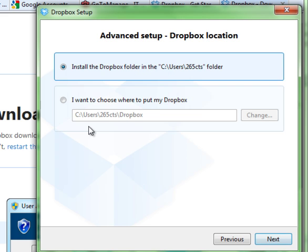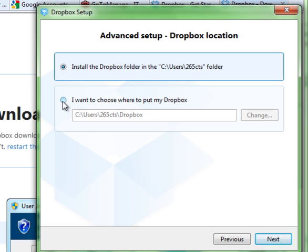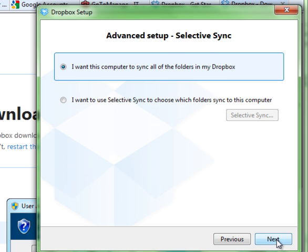It's going to ask you where you want to create the Dropbox. So here's where you can select just any old folder on your computer. That's the default location that it's going to put it, but you can change that to be wherever you want. I'm just going to accept the default. Hit next.